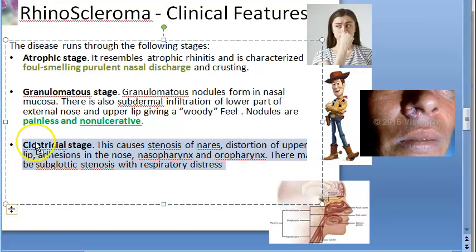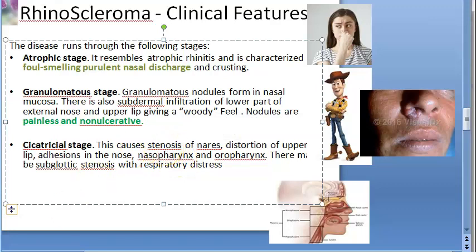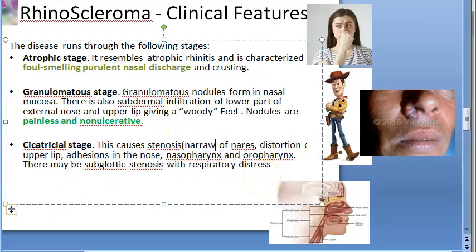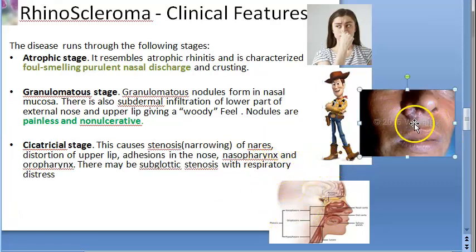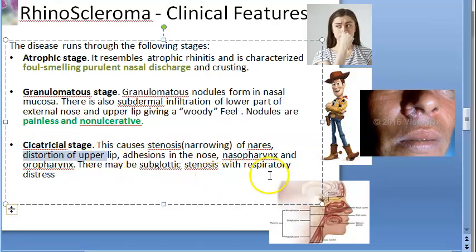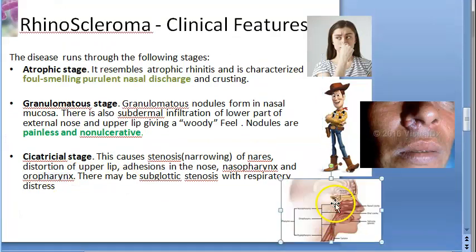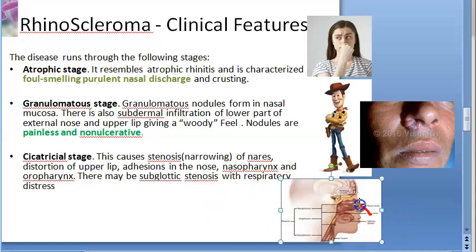The cicatricial stage is the healing stage. There is stenosis of the nares — narrowing of the nostril openings — and distortion of the upper lip. Adhesions form in the nose, nasopharynx, and oropharynx. There may also be subglottic stenosis with respiratory distress, as the disease extends from the nose downward.